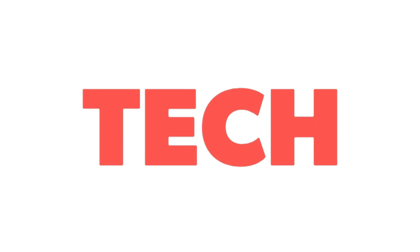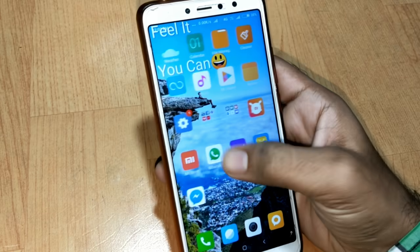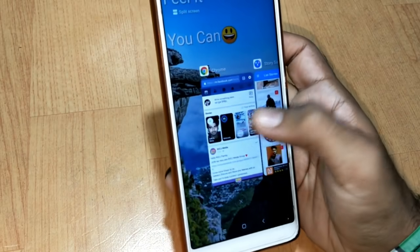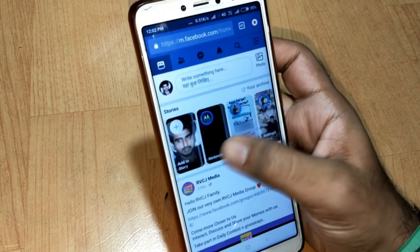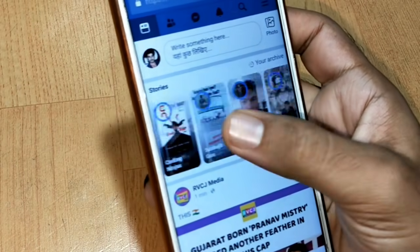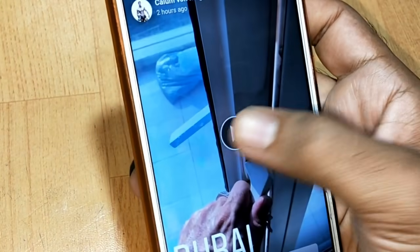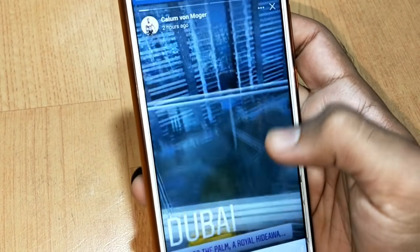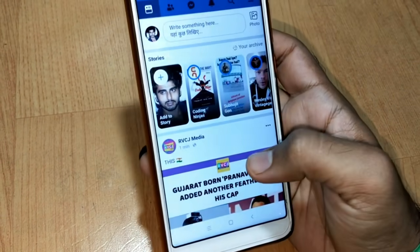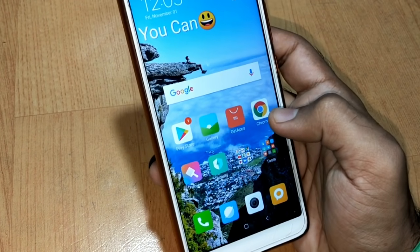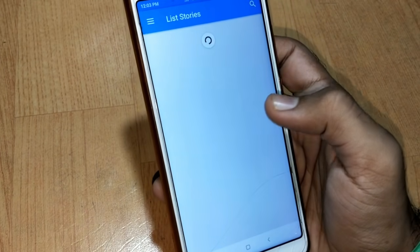So at first I'm gonna show you my Facebook account. Here you can see my Facebook account and the stories. Let me play one of them — you can see clearly there is no kind of download option. Let me show you how you can download the stories.